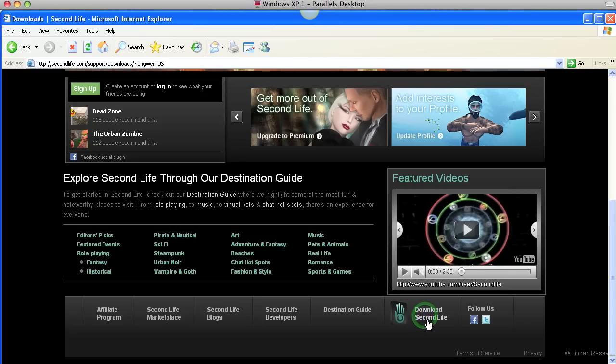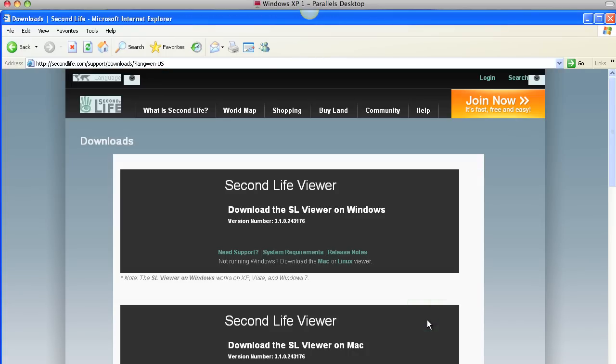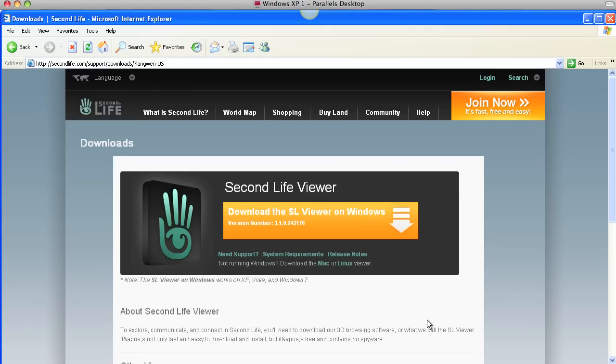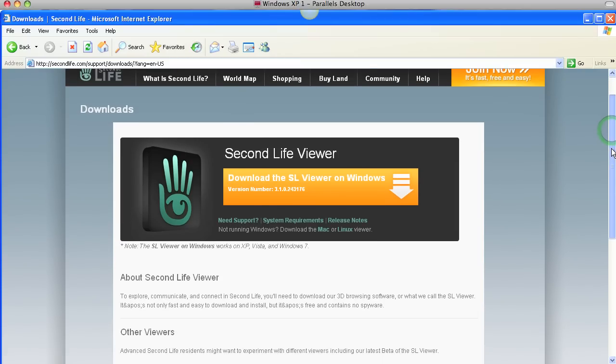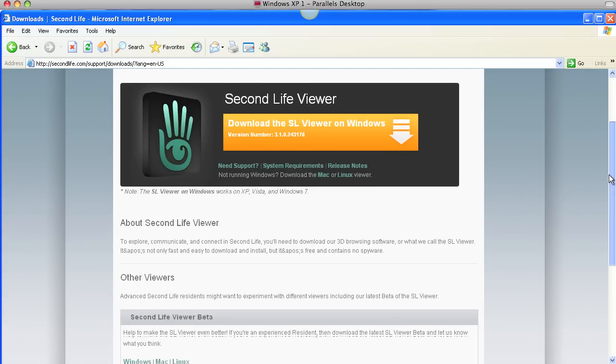Okay, we are going to download a new viewer. Let's click on this. This is a default viewer, version number 3, they call it Viewer 2. It's version number 3.1, etc.